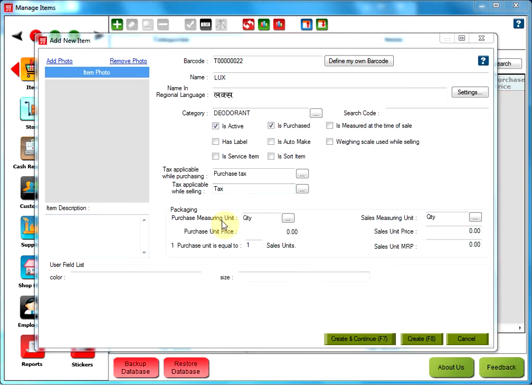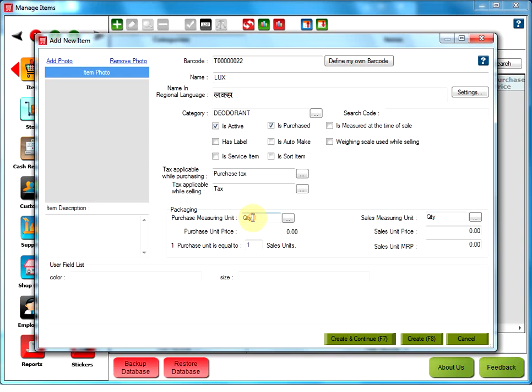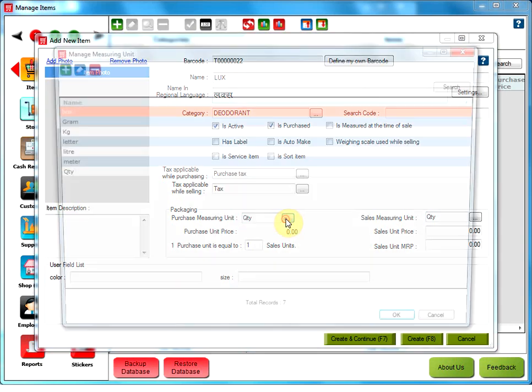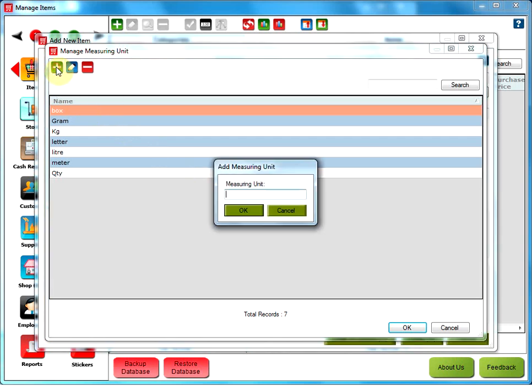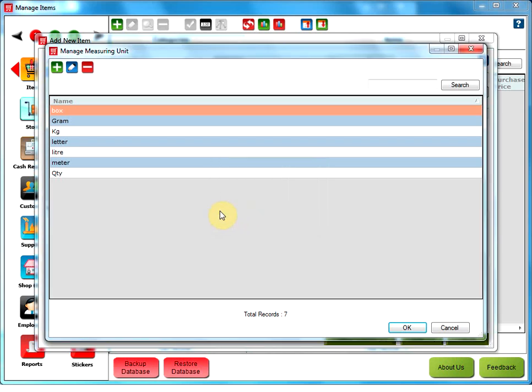Purchase measuring unit. The user can either type the first few letters of the unit in the text box here or click on this button. To add a new unit, click on add measuring unit. Type the new unit here and click on OK. Or simply select a unit and click on OK.